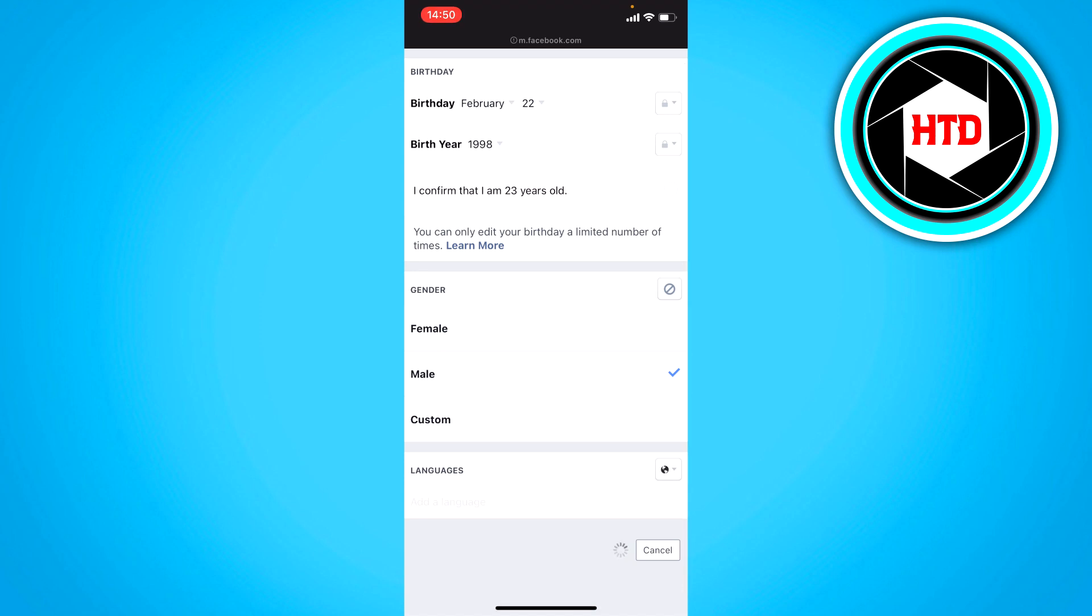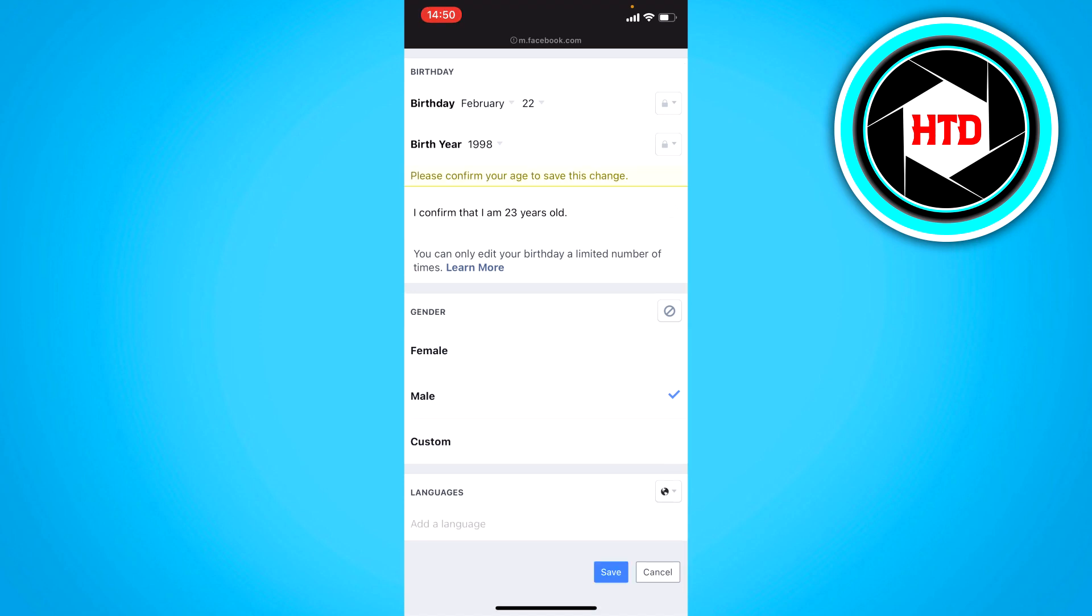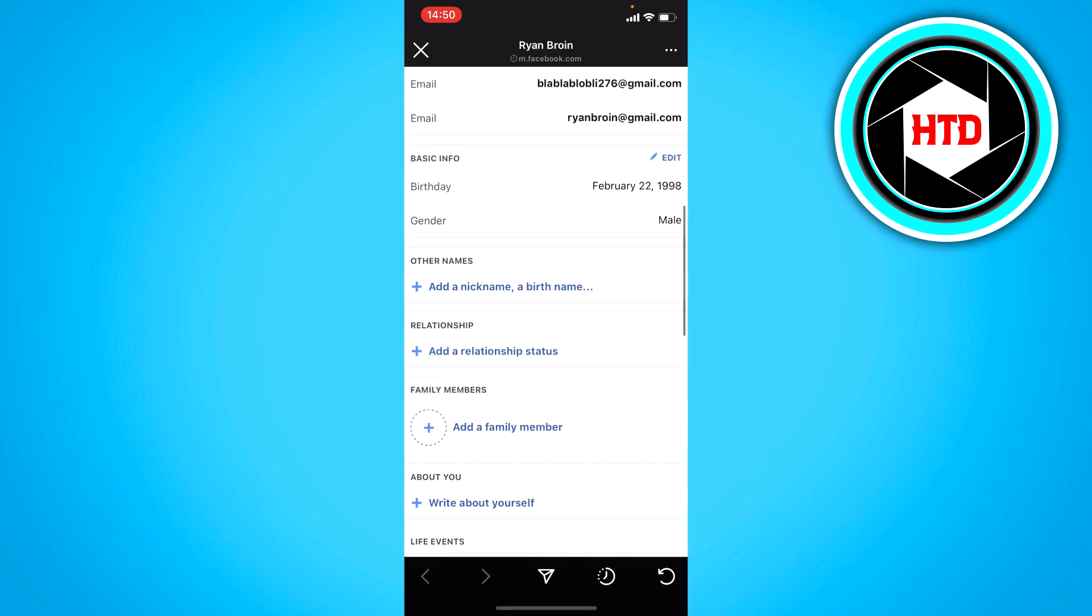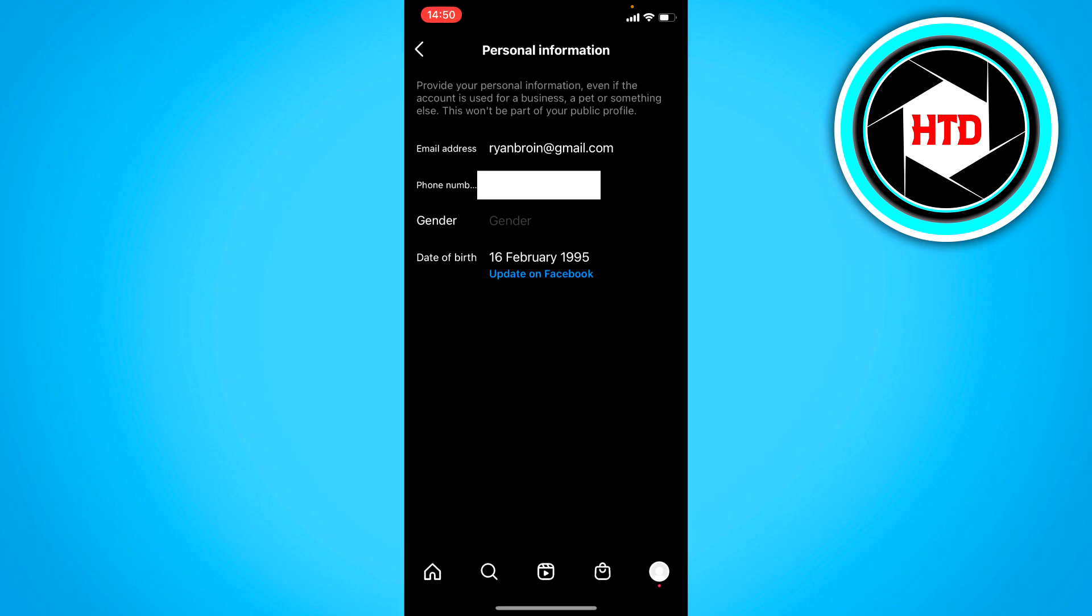And now it should be saved. You got to confirm that. And now it should be saved. So now it's updated.